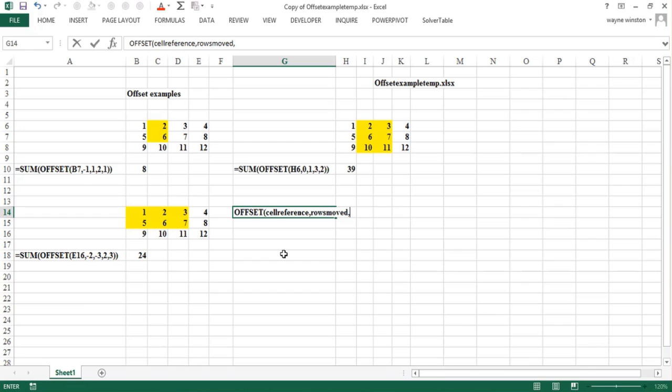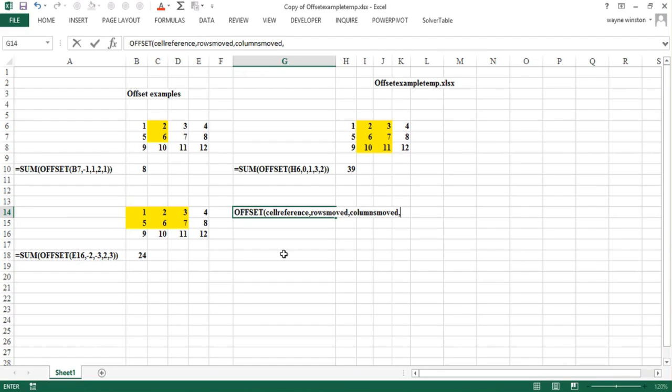That'll take you to a new cell and from that cell you'll move a certain number of columns. Columns move minus one means move one column to the left. Columns moved minus two means move two columns to the left. Columns moved zero means stay in the column you're in. Columns moved plus one means move one column to the right. You are now in a new cell. And now the cell you're in becomes the upper left hand corner of a range.